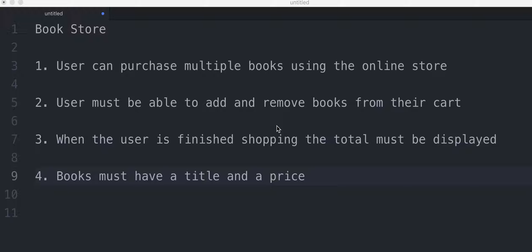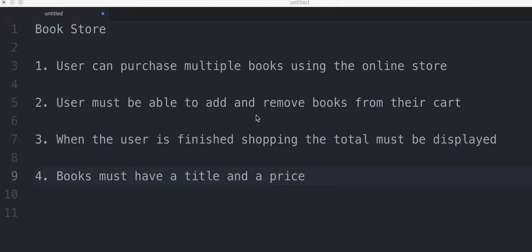So we're gonna make a bookstore and the acceptance criteria is that the user can purchase multiple books using the online store. Alright, that's the main thing. They have to be able to purchase as many books as they want.